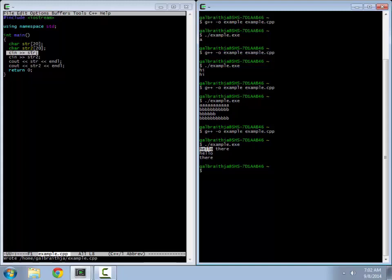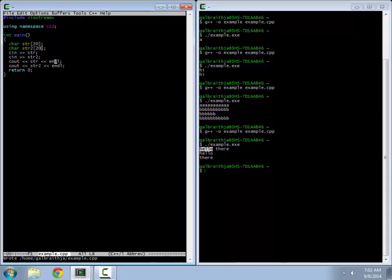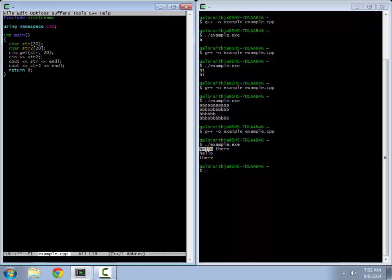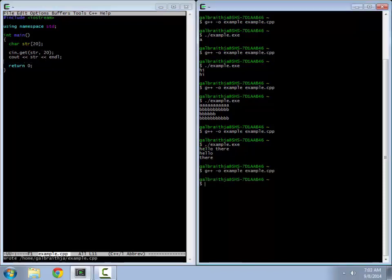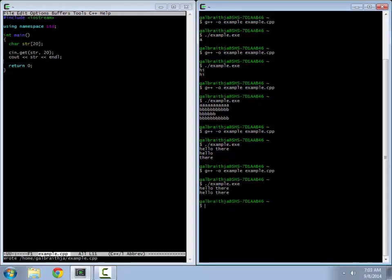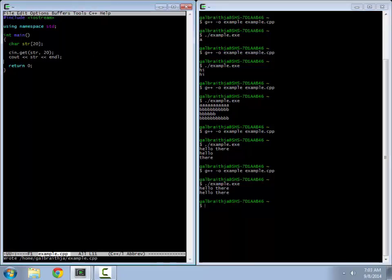So if you want to read in things that include spaces, you actually have to use a slightly different command. And that's where cin.get comes in. There's also a getline command that also might be of interest to you, which you might go look up. So if you do cin.get and then you put in a number, this will keep reading until it reads 20 characters. So let's see, kill that, kill that. So now if I put this in, notice it actually does the whole thing all in one. There's another one.